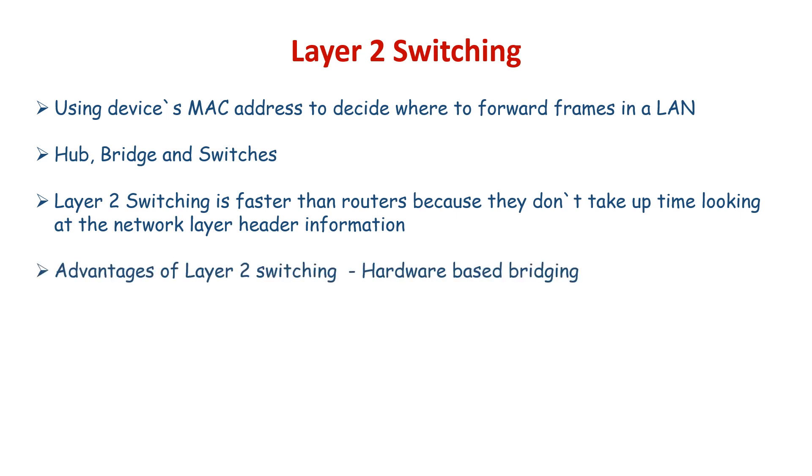Here are the major advantages of using Layer 2 switching: hardware-based bridging, wire speed, low latency, and low cost.